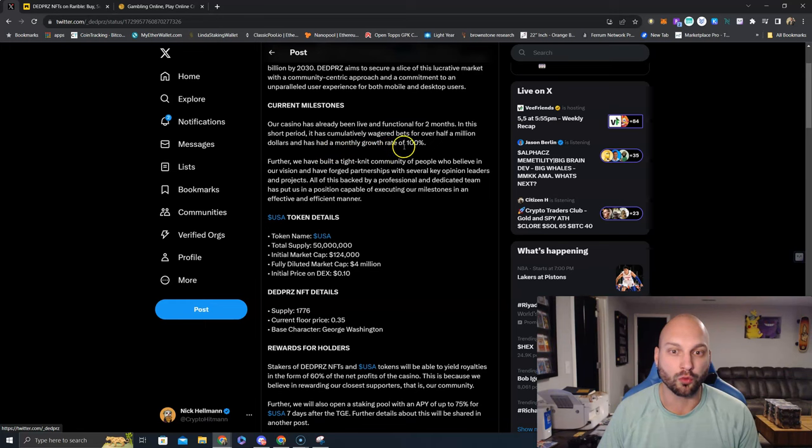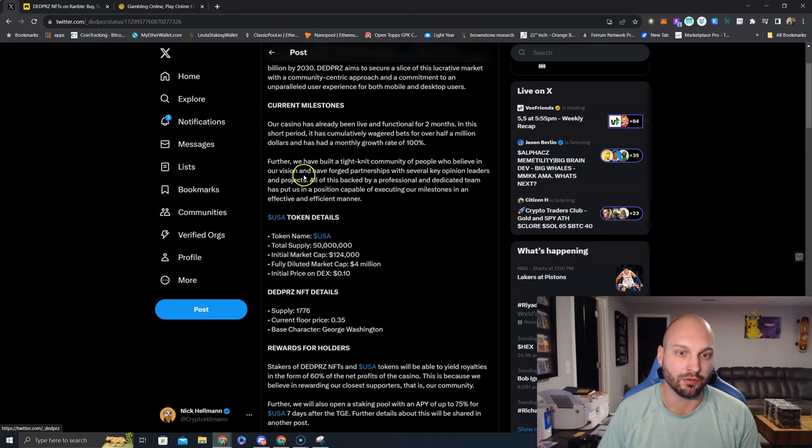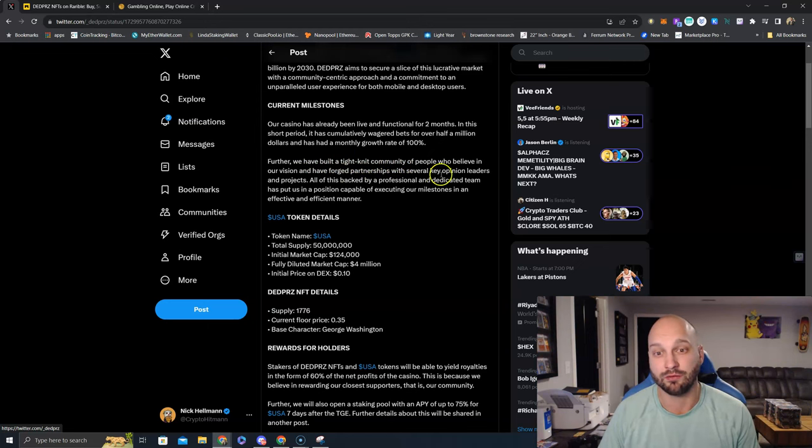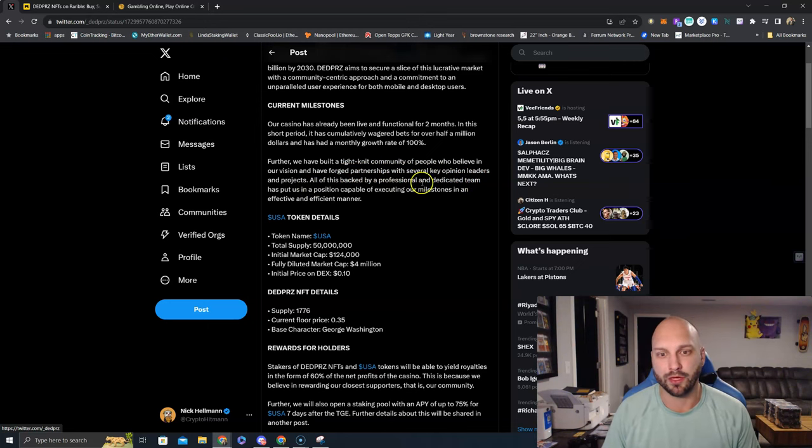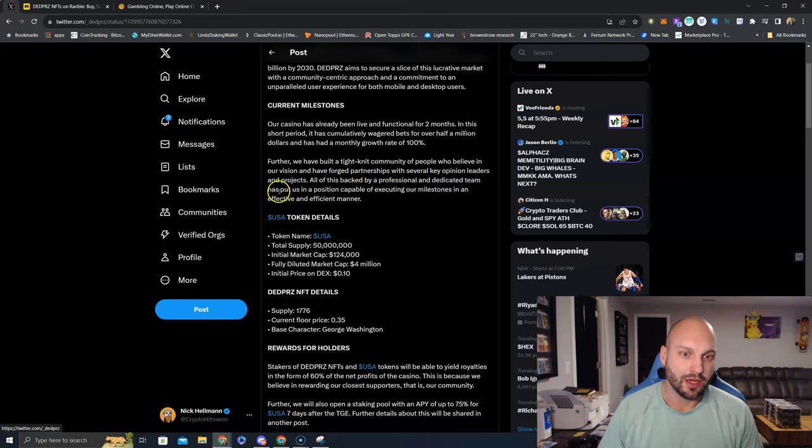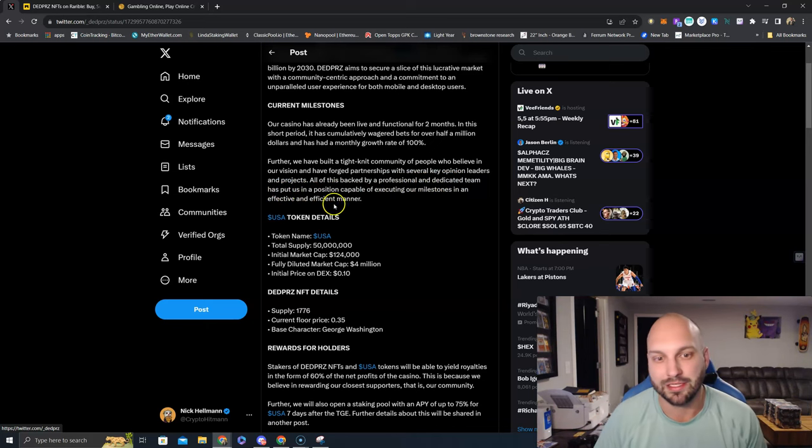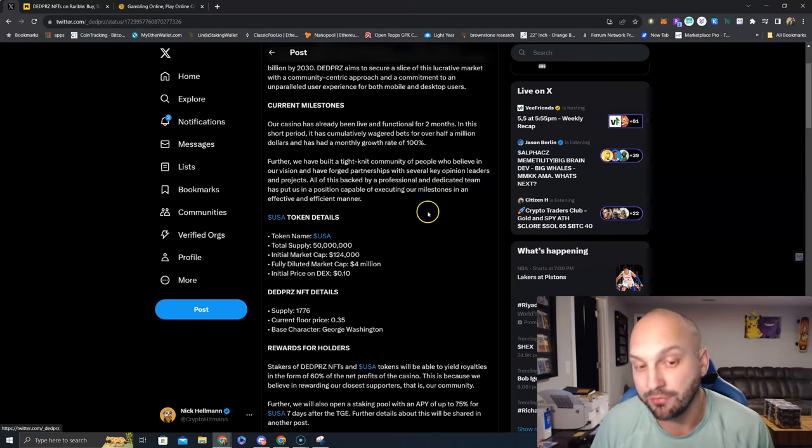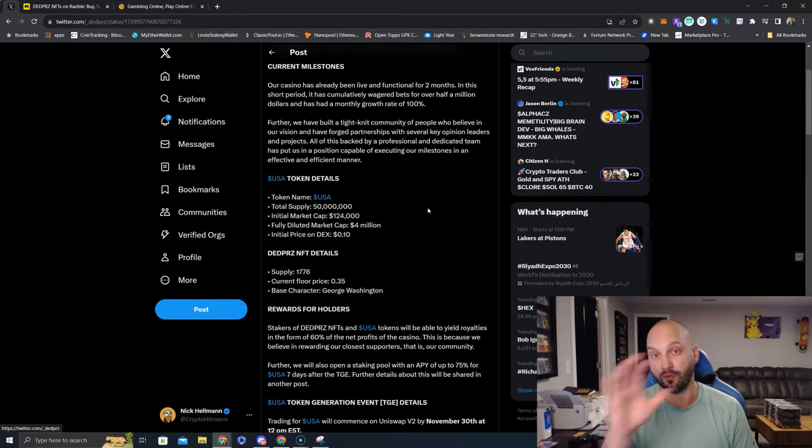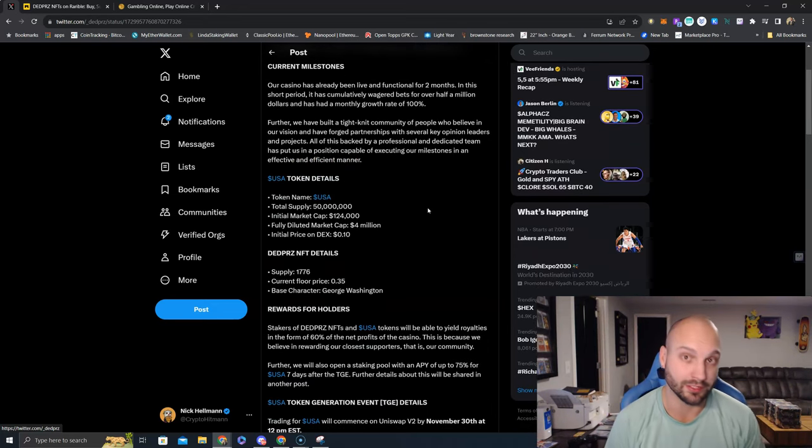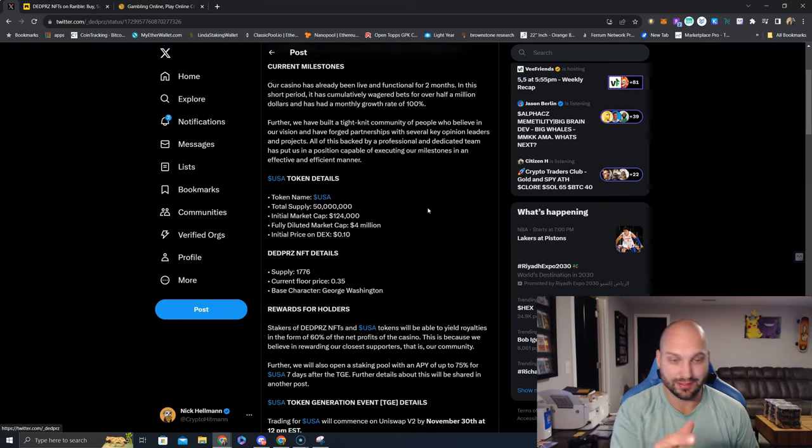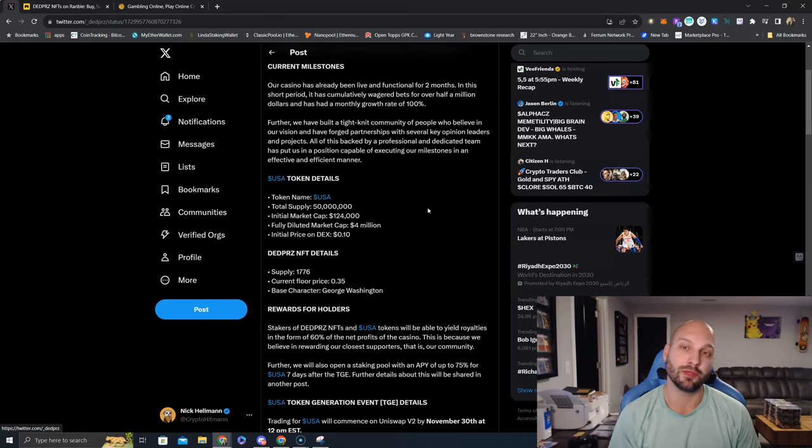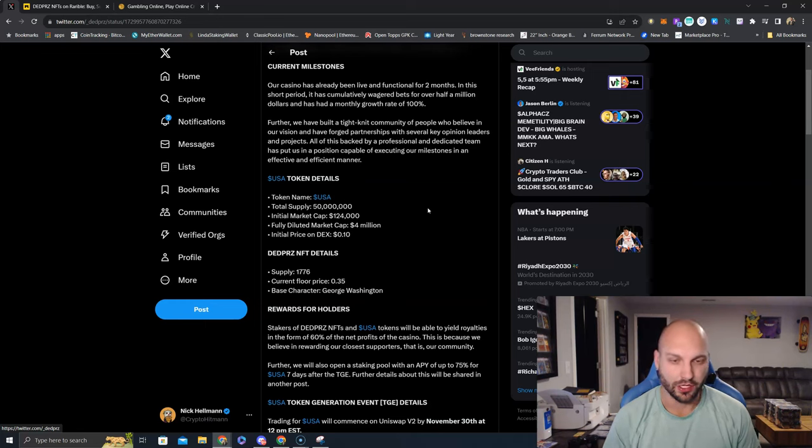Further, we have built in a tight-knit community of people who believe in our vision and have forged partnerships with several key opinion leaders and projects. All of this is backed by a professional and dedicated team that has put us in a position capable of executing our milestones in an effective and efficient manner. Now that you have a brief overview of what Dead Prez is and that I'm supremely bullish on the launch at 10 cents tomorrow, let's get the details so you can make sure to be early and get into the USA token before everybody else.